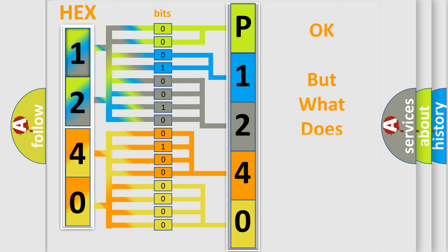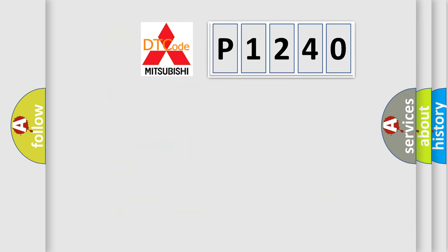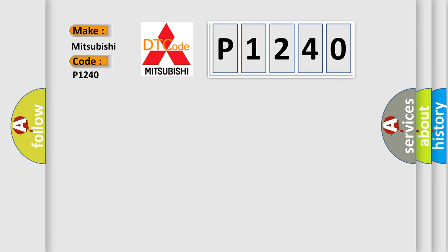The number itself does not make sense to us if we cannot assign information about what it actually expresses. So, what does the diagnostic trouble code P1240 interpret specifically for Mitsubishi car manufacturers?